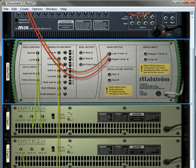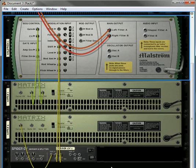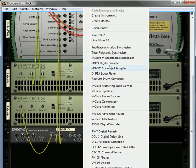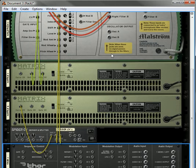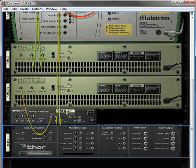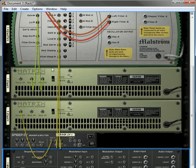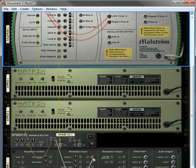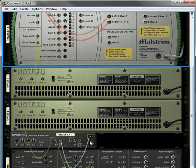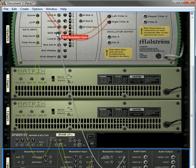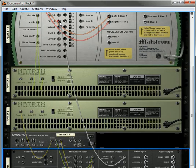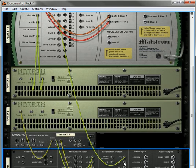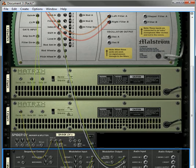Just bear with me and follow along. What we're going to do is create a Thor. We're going to send the CV that's going into the filter into CV 1, and the shift we will have going into CV 2. CV 1 will go out to the filter, CV 2 will go out to the shift.